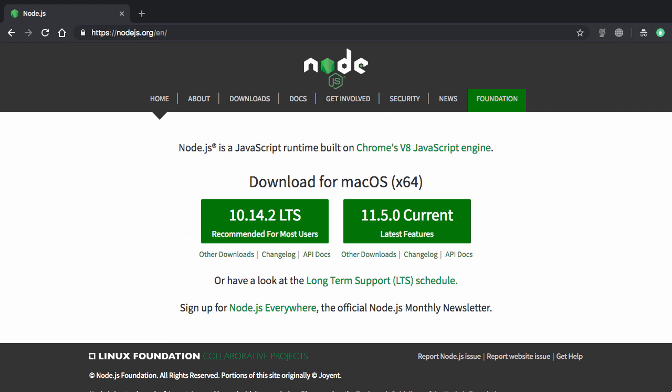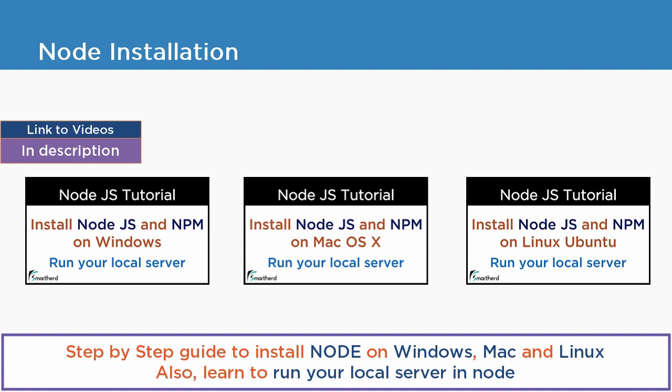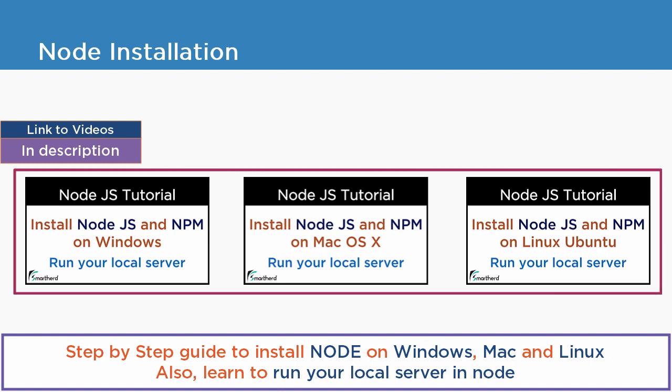If you want a complete step-by-step process how to install Node in your system along with NPM then simply refer these three videos. I have created Node installation video for each of Windows, Mac and Linux. The link is in the description. Kindly go through those videos.